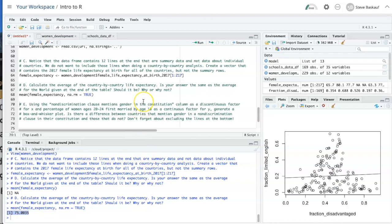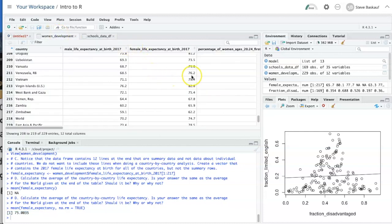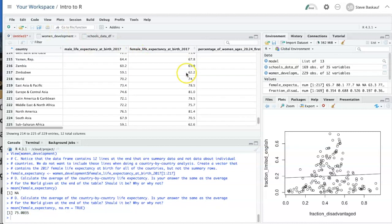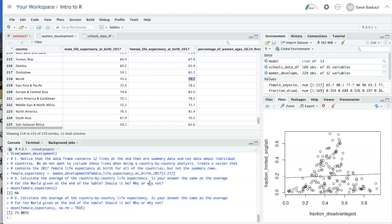Let's compare this with the female life expectancy at birth that we see in the data frame for the world. And the value there is 74.7. It's not exactly the same. And if you think about it, the reason why is that some countries are larger than other countries.